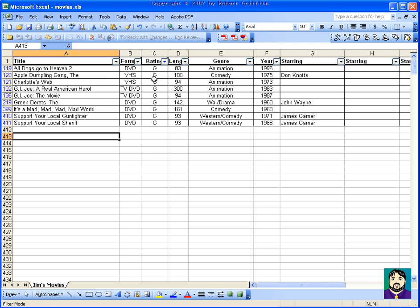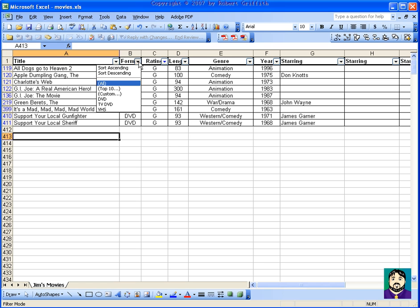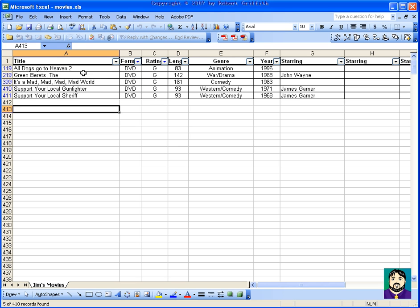All right. So anyway, I've got this filter down, only the stuff that's rated G. And maybe I'm only going to be using a DVD, so I'll just sort by also DVD. So these are the DVDs rated G, and when they came out.